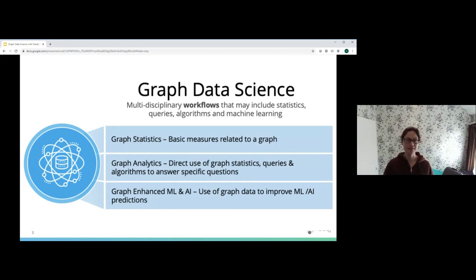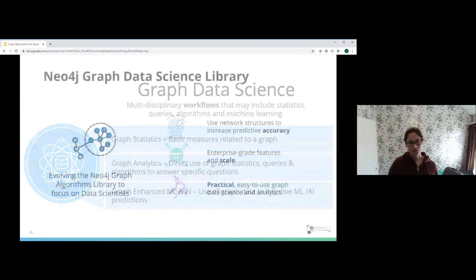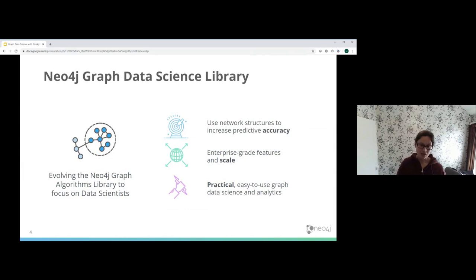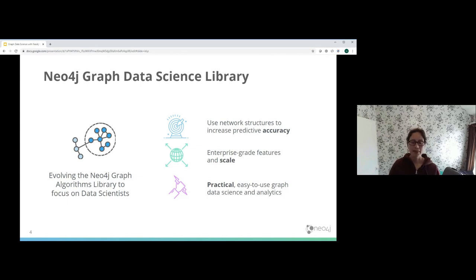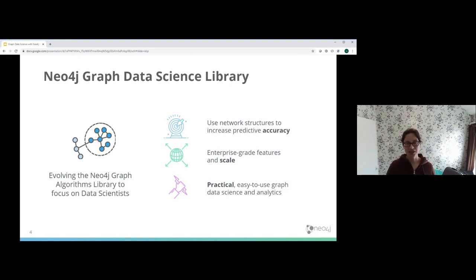I'm quite keen to talk about the Neo4j Graph Data Science Library. For those who have used the Neo4j Graph Algorithms Library before, the Graph Data Science Library is the successor to that one. It was previously a Neo4j Labs project and is now a fully supported Neo4j product. Its emphasis is on supporting data scientists. It is enterprise grade — it scales, it's very powerful, practical, and has simplified syntax. It's very much targeted at empowering data scientists and data science projects to run graph data science at scale and in production.